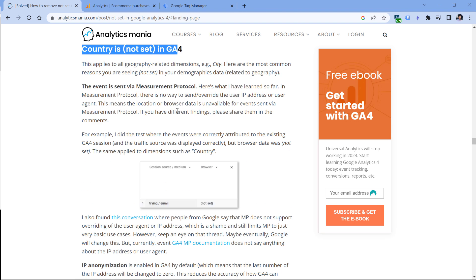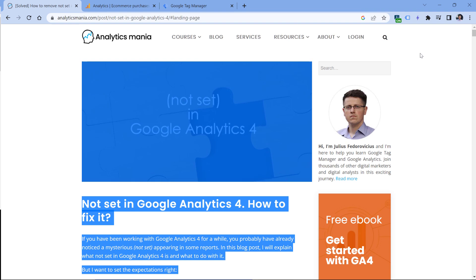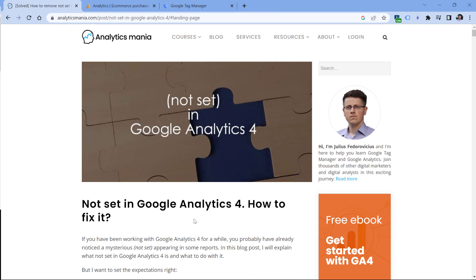So if you want to learn even more details, then take a look at my blog post about how to fix the 'not set' issue in Google Analytics 4. I will post a link to it below the video. And these were the possible reasons why you have 'not set' in Google Analytics 4.